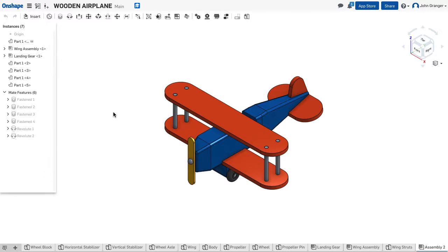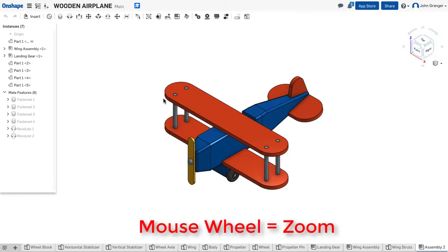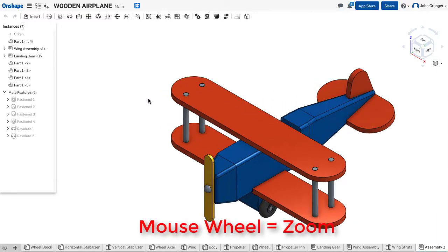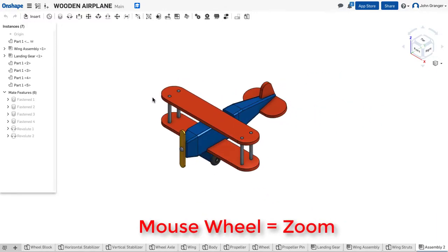In Onshape, my most common view tools can be accessed through the mouse. Using the wheel, I can zoom in and out.